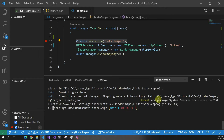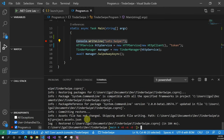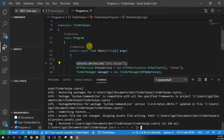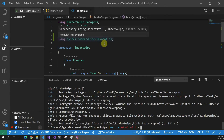First we run dotnet add package System.CommandLine — since it's in beta we have to specify the version. I'll link the command and the NuGet package below so you can grab the latest version. I've already added System.CommandLine and System.CommandLine.Invocation.